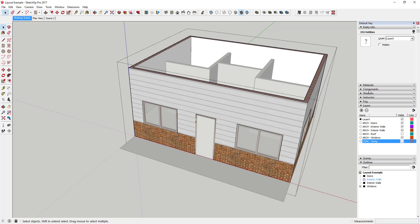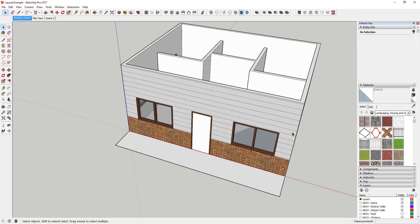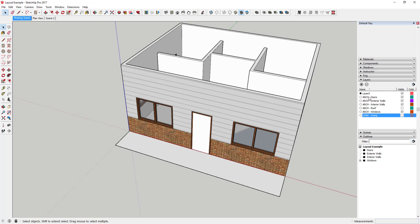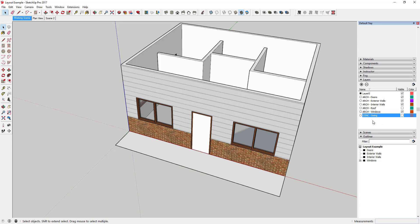Generally, this requires some planning upfront — you need to think about what views you're going to make ahead of time, whether floor plans or elevations, and group everything accordingly. When you organize your layers, they'll fall into three types: architectural layers for actual geometry, conceptual layers for things like door swings that affect visibility in 2D plans, and level layers. If it's a two-story building, you'll want everything on each level on a separate layer so you can create the floor plans you need.